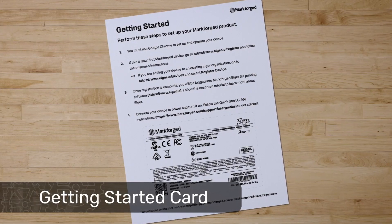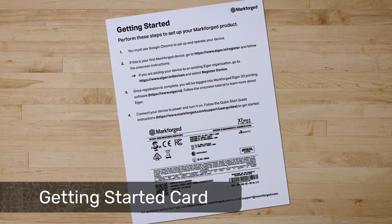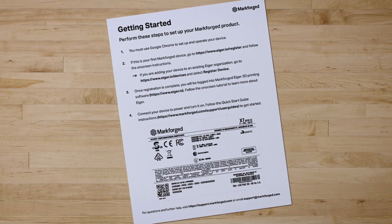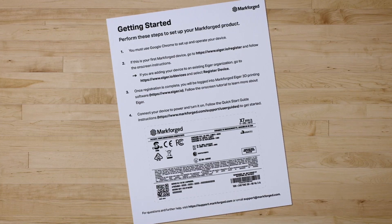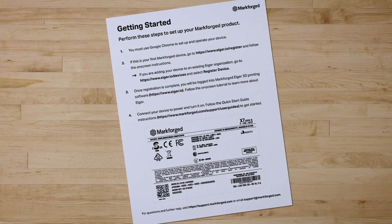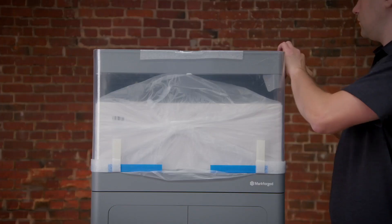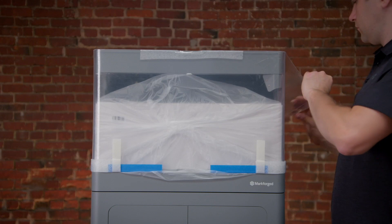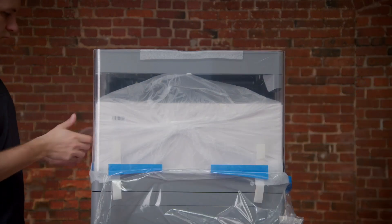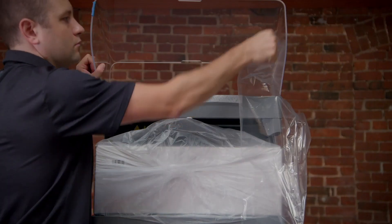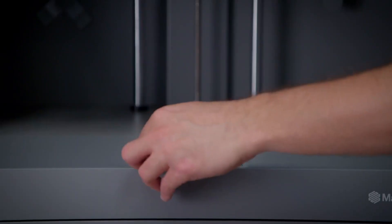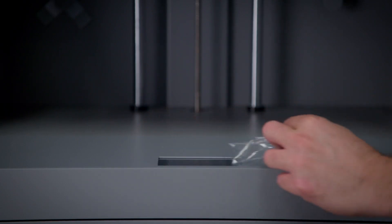Remove the Getting Started card from the visor and set it aside. You'll need the card later to set up your Eiger organization and register your printer to it. Next, remove and discard the plastic film and any remaining tape or foam from the printer visor. Peel the protective film off of the printer touchscreen.